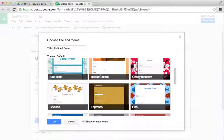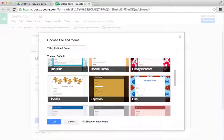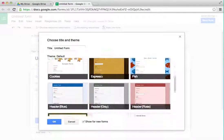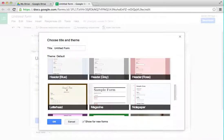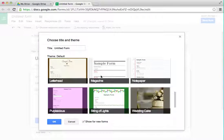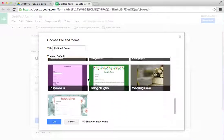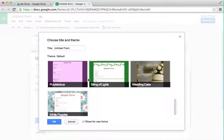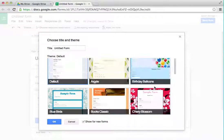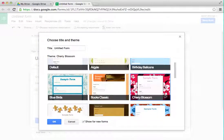You can choose what you'd like the form to look like — there are a lot of different kinds. I feel fancy today, so I'm going to pick this Cherry Blossom one. And this is going to be an evaluation of the instructor.